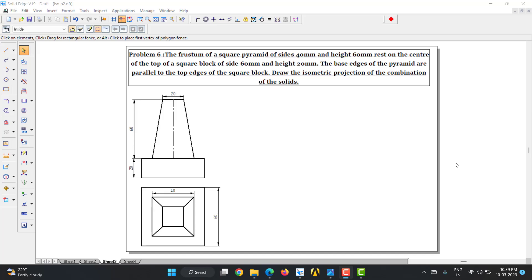Hello students, today we are going to discuss the frustum of a square pyramid resting above a square block. The square block has a 60mm side length and 20mm height. The frustum of a square pyramid has a 40mm bottom base, 20mm top face, and 60mm height. One side edge of the pyramid is parallel to the top edges of the square block, as you can see here.